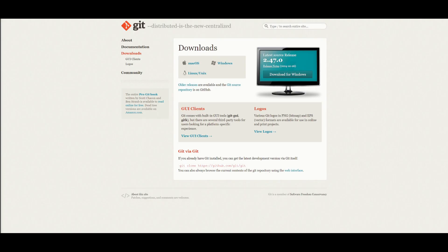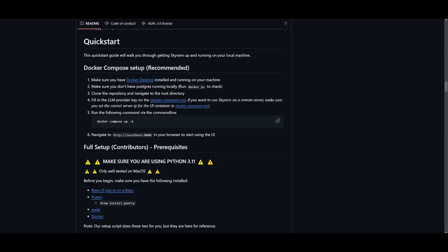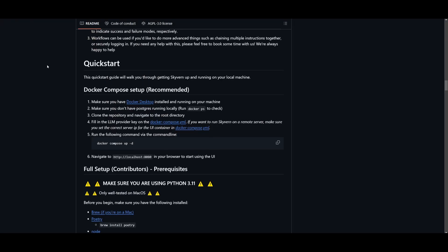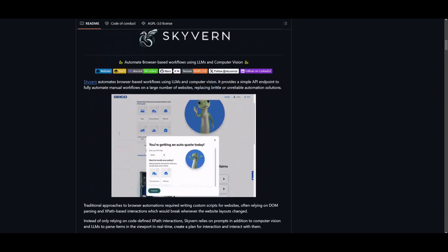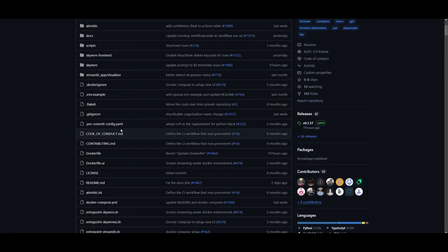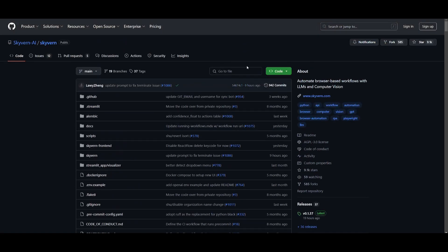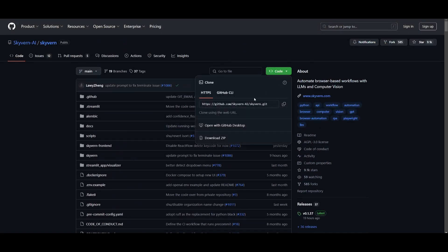Once you have these two things installed, we can then proceed forward. You need to also make sure that you have Git installed. This is going to help us clone the repository onto our desktop so that we can then set up the Docker Compose.